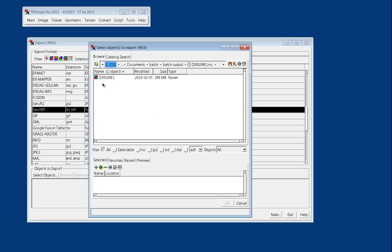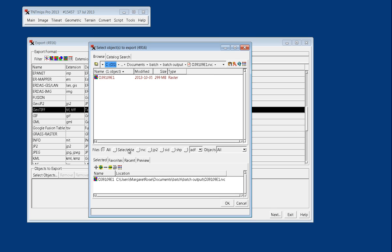There's actually a vector object that has the georeference information built into this RVC, but since we selected that we want to export to GeoTIFF, it's only showing us the raster in this example. So we'll say we want to add this raster, and we'll say OK.